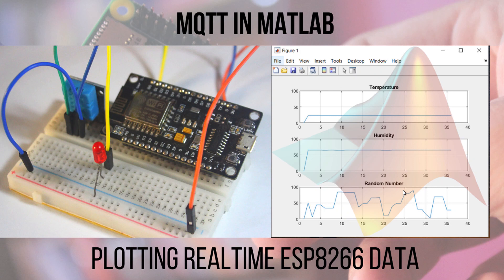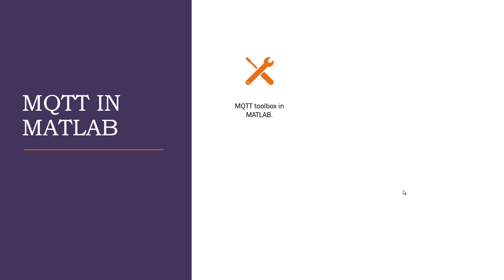Welcome to another video of the How to MQTT series. In this video, we will move forward with our MQTT series and we will learn how we can use MQTT protocol with MATLAB.